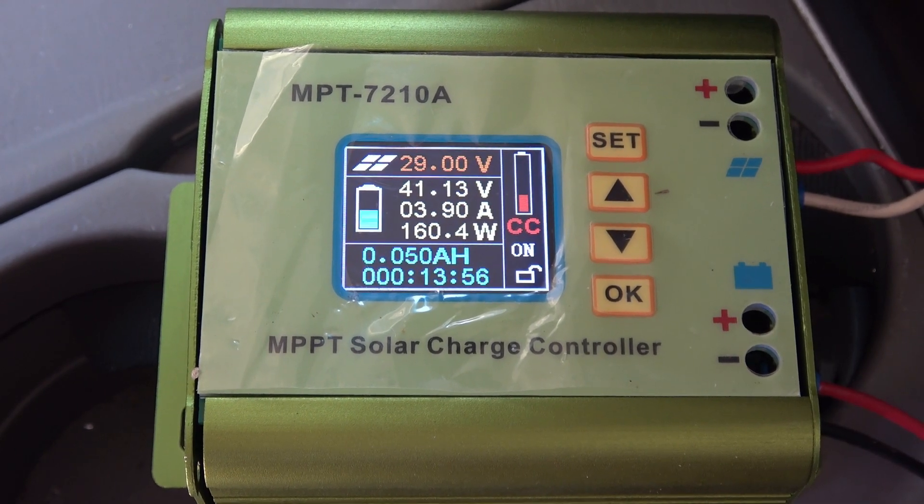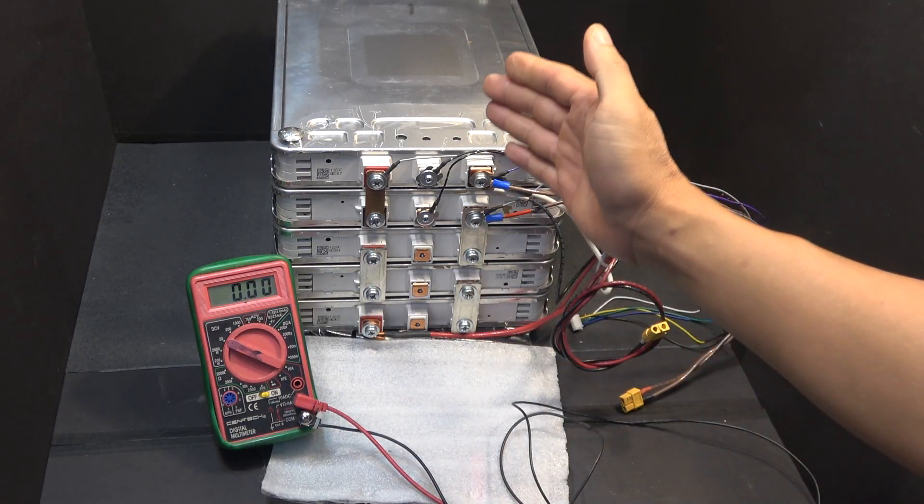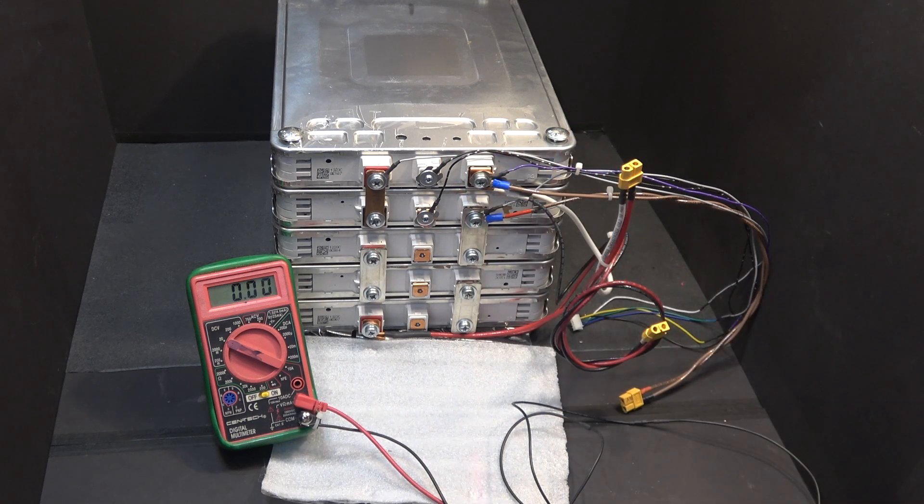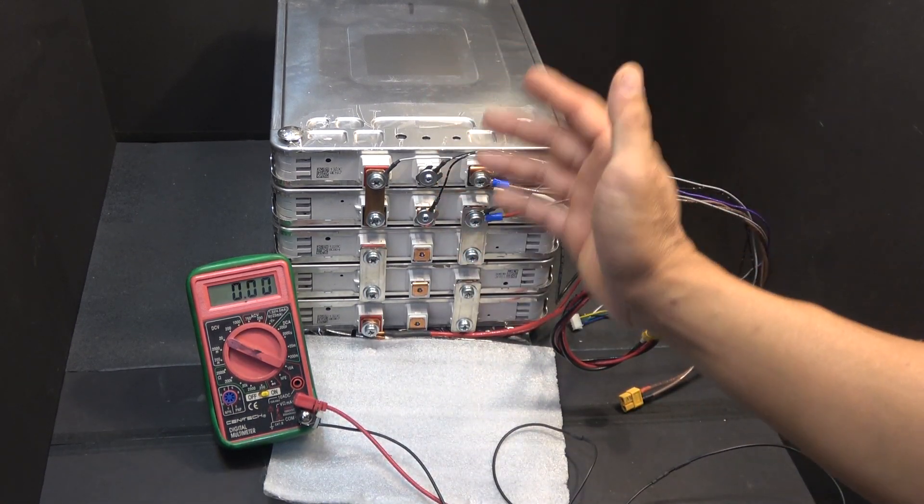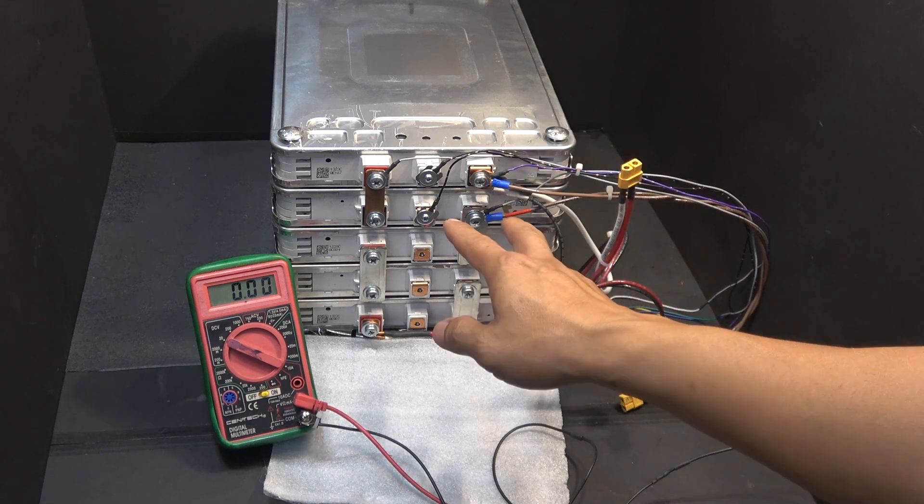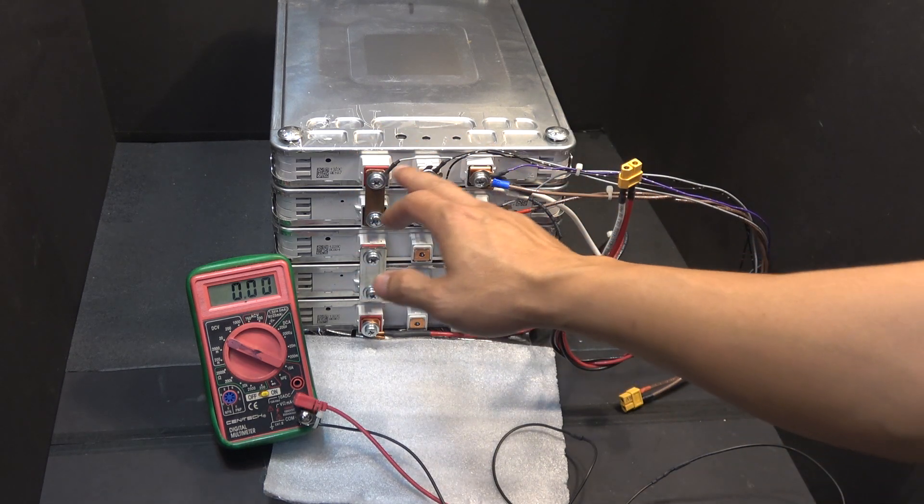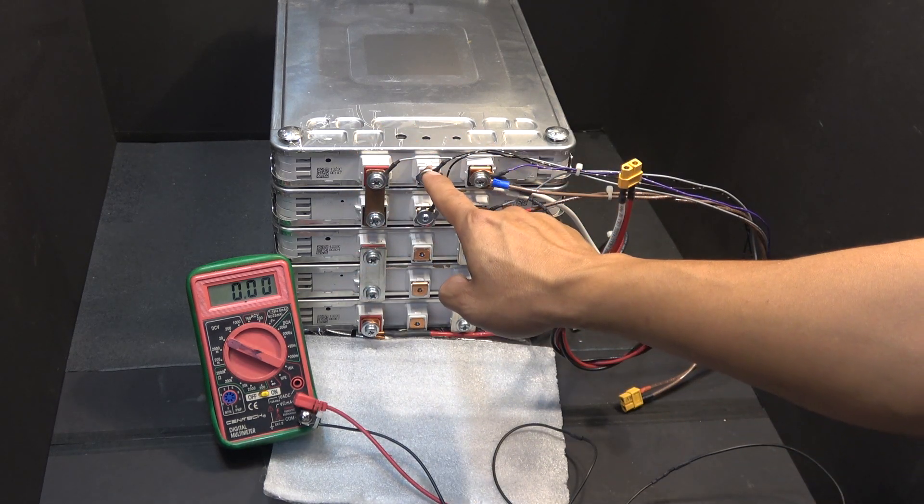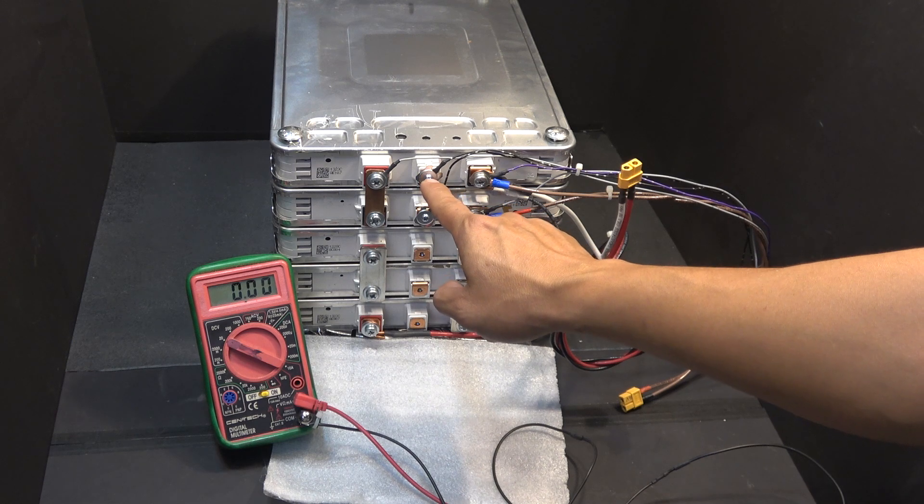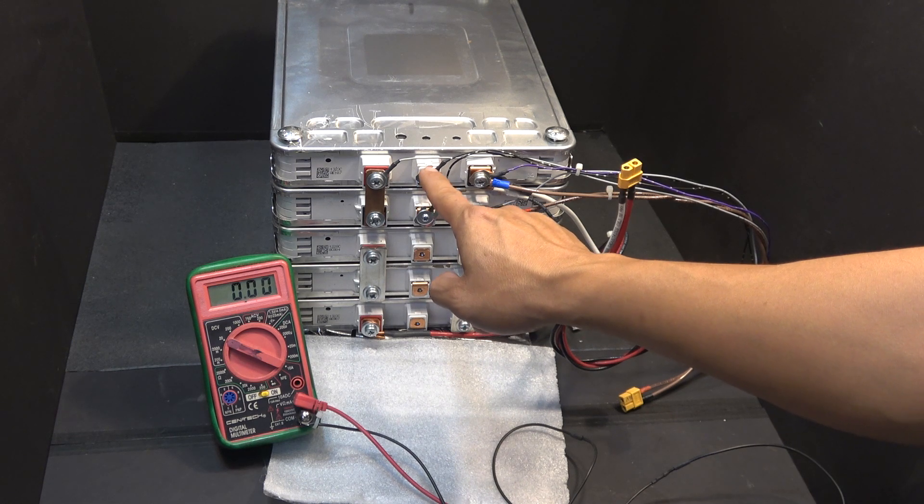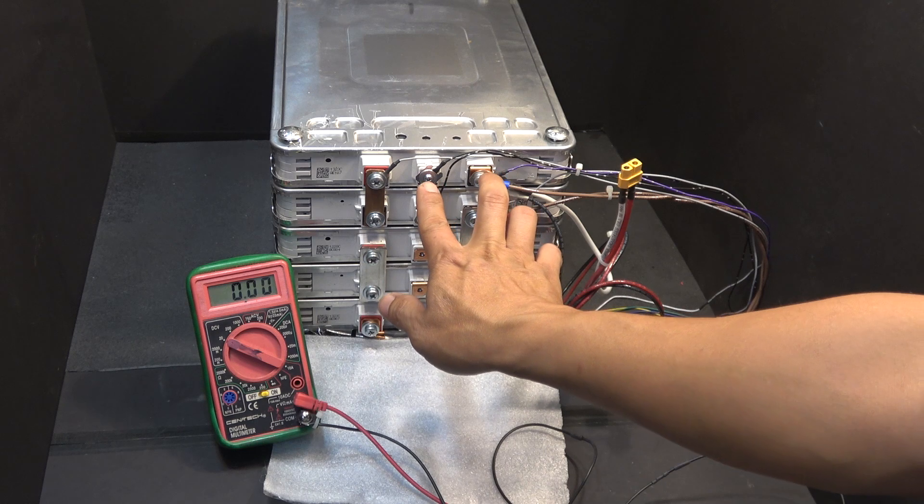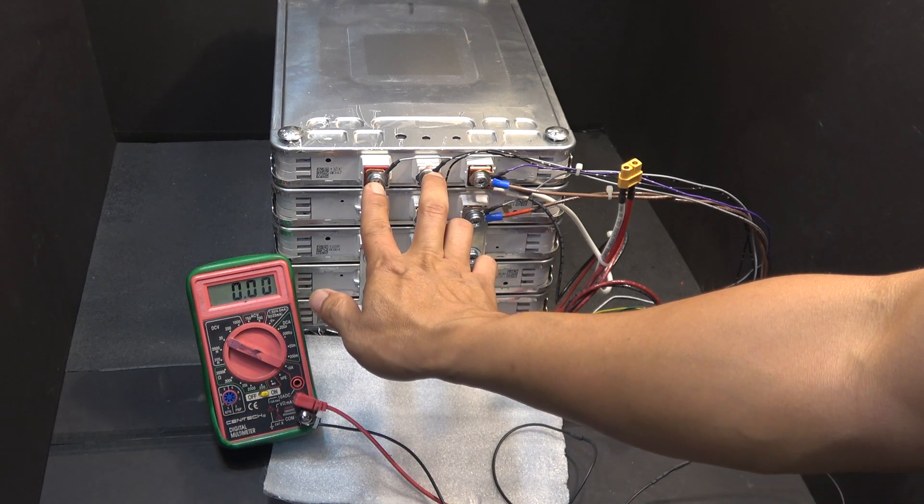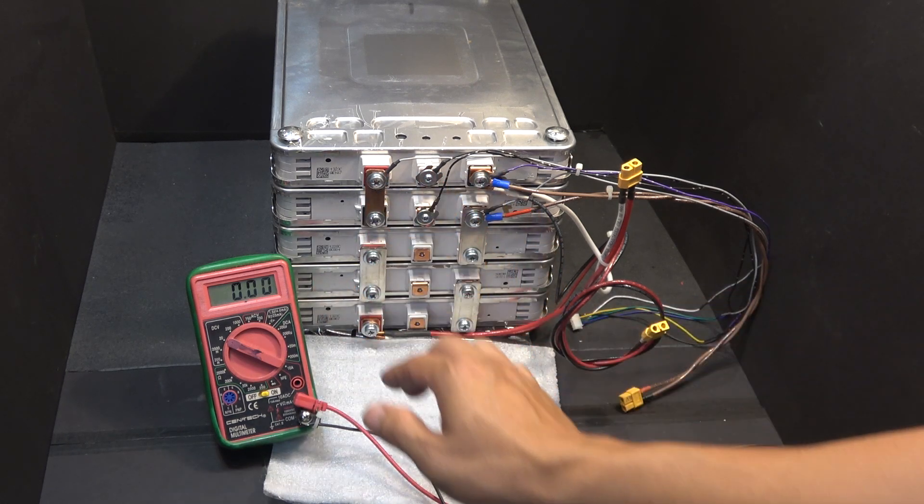Now let's check every individual cell and see if they're balanced or not. So every single module here is a 2S2P configuration, and they are connected in series via this connector right here. So this middle point is the series connection. So from here to here is one cell, from here to here is the second cell, and so on.